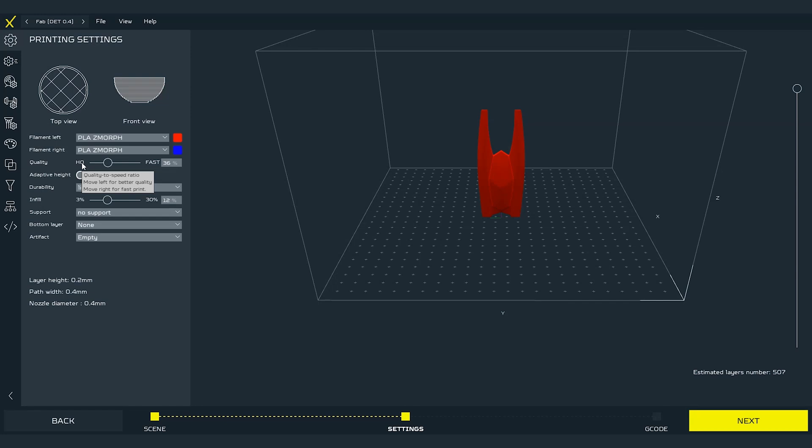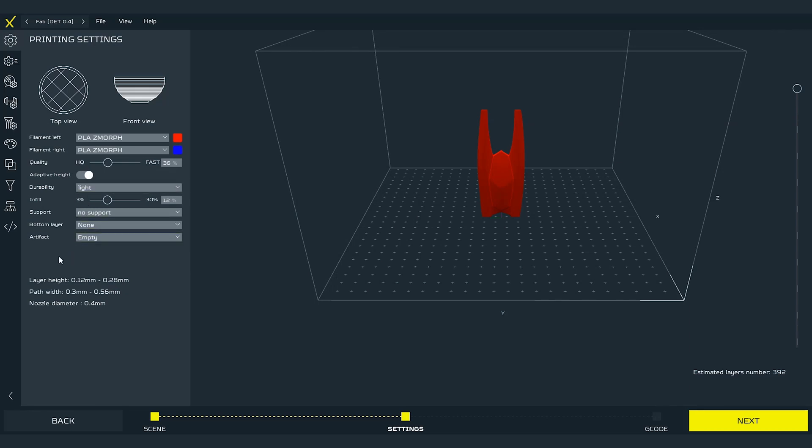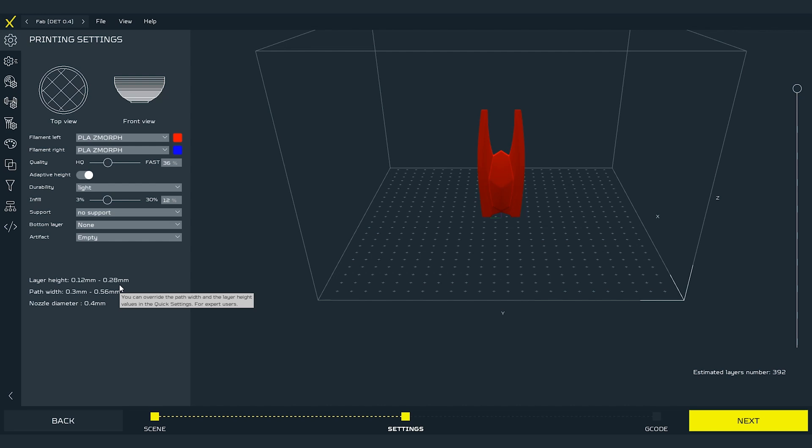Next up is the toggle option called adaptive height. As soon as you turn it on you can see that the layer height instead of being fixed for one value is now shown as a range between two values. It is because the software will choose the most efficient value of each layer separately. If the layer is flat and does not contain any details then the software will go with the highest layer for faster printing. But if there are details on the layer then the software will choose the lower layer height to make the quality of the print better making the overall print time longer. Let's keep this setting on for this example.